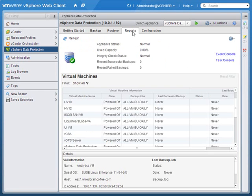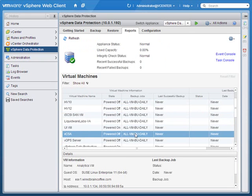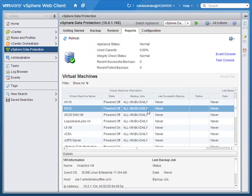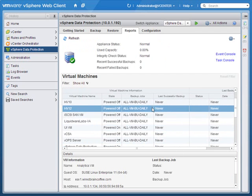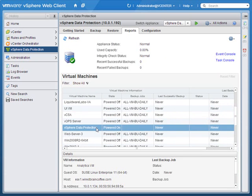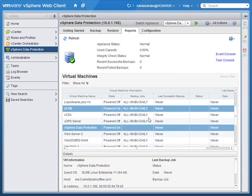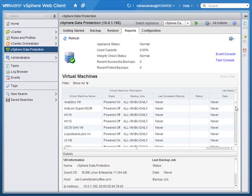Going up to Reports, this is where we get information about the virtual machines running in our infrastructure and whether or not they're being protected by a particular backup job - the last time they were backed up, their status, and so forth. Scrolling down, all these virtual machines are being protected by this backup job. But the VDP virtual appliance itself is not being protected - as I mentioned, it can't backup itself. So it looks like all of our virtual machines will be protected once this backup job actually starts and successfully backs them up.